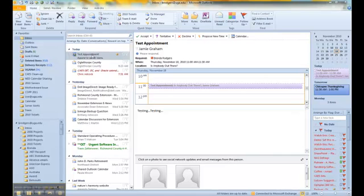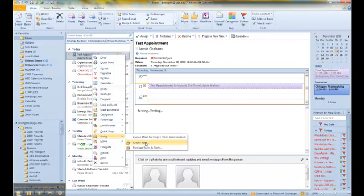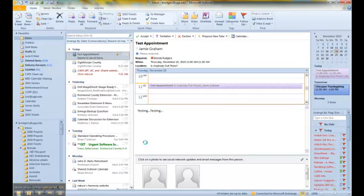If you have a meeting request or update already in your inbox, simply right-click on that request. Go to Rules, Create Rule.